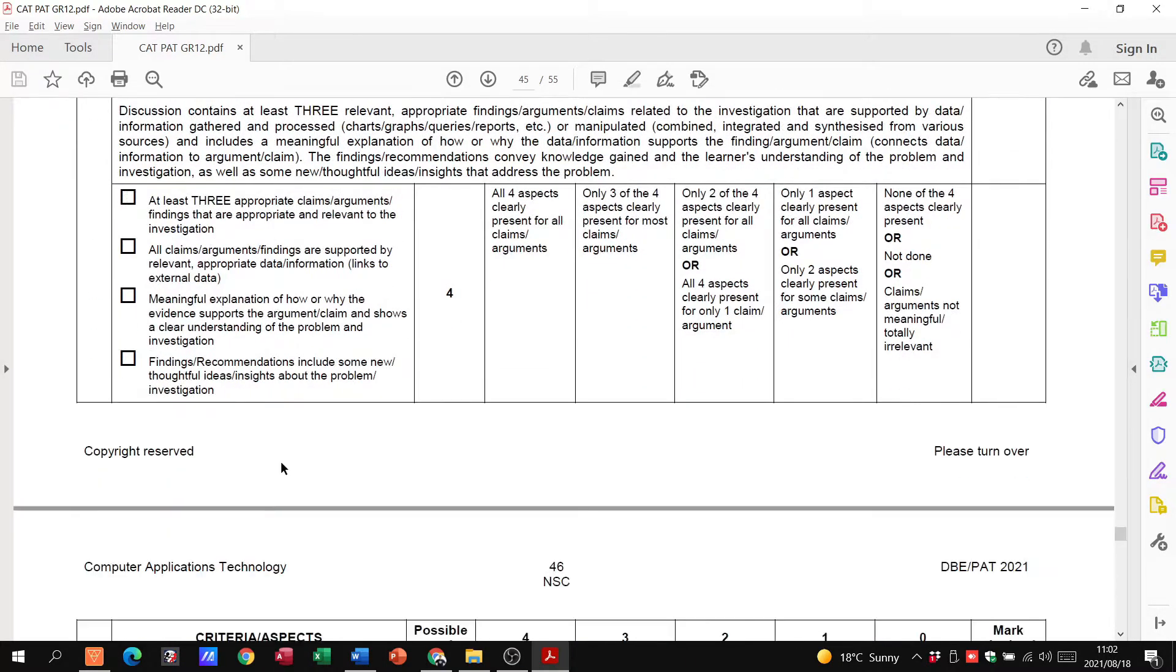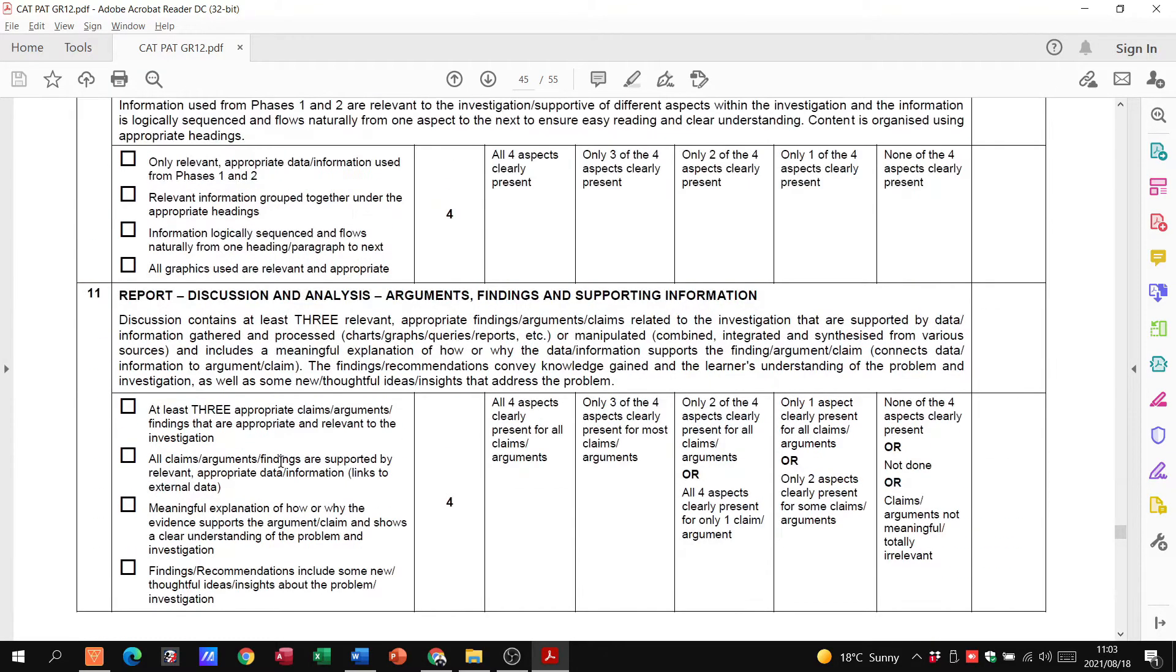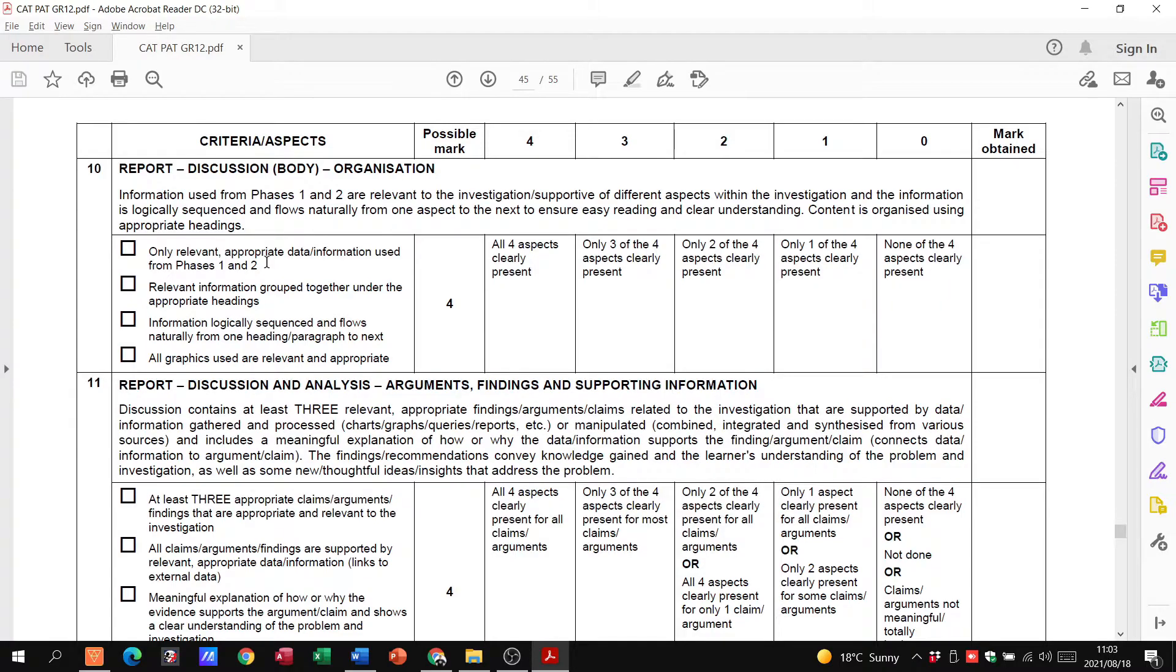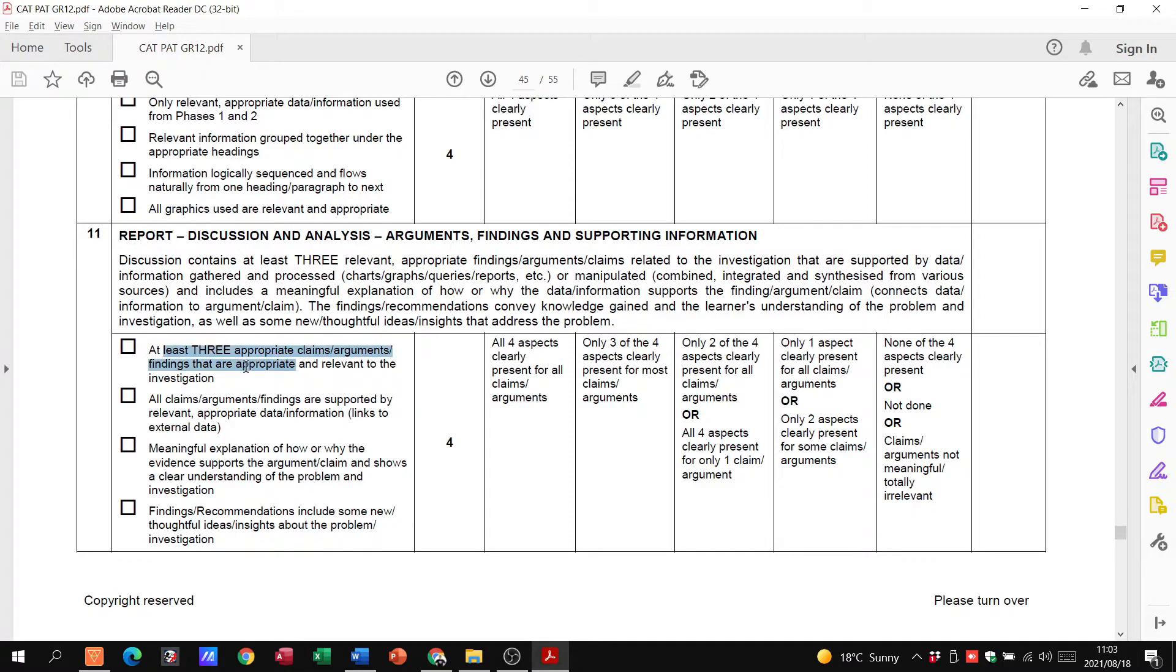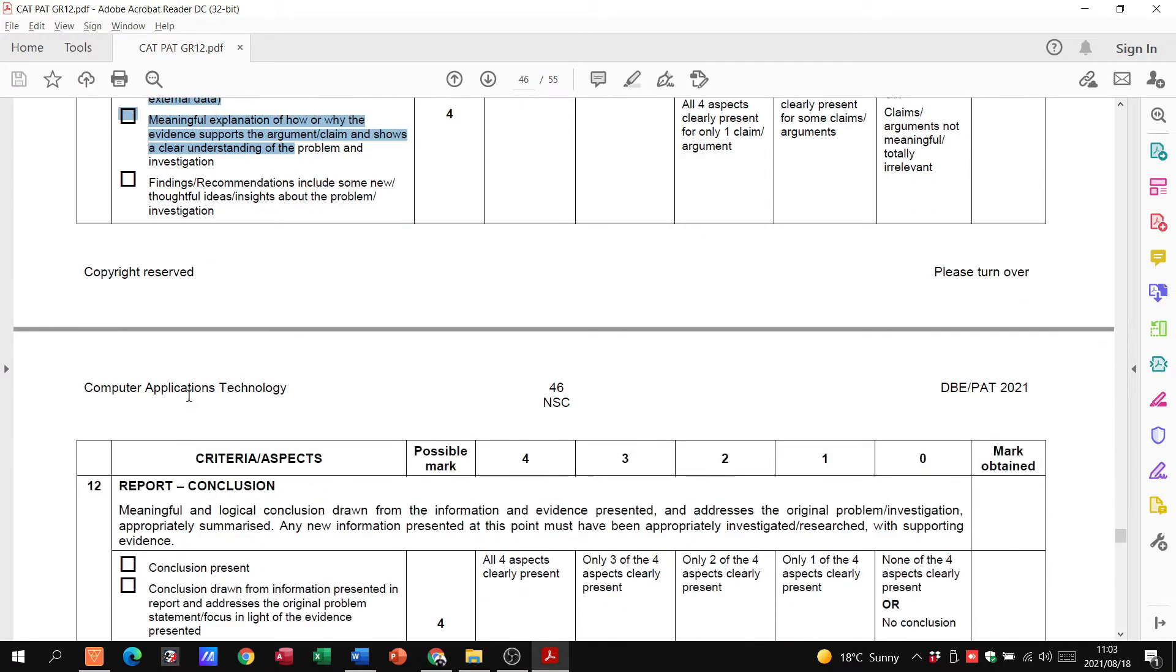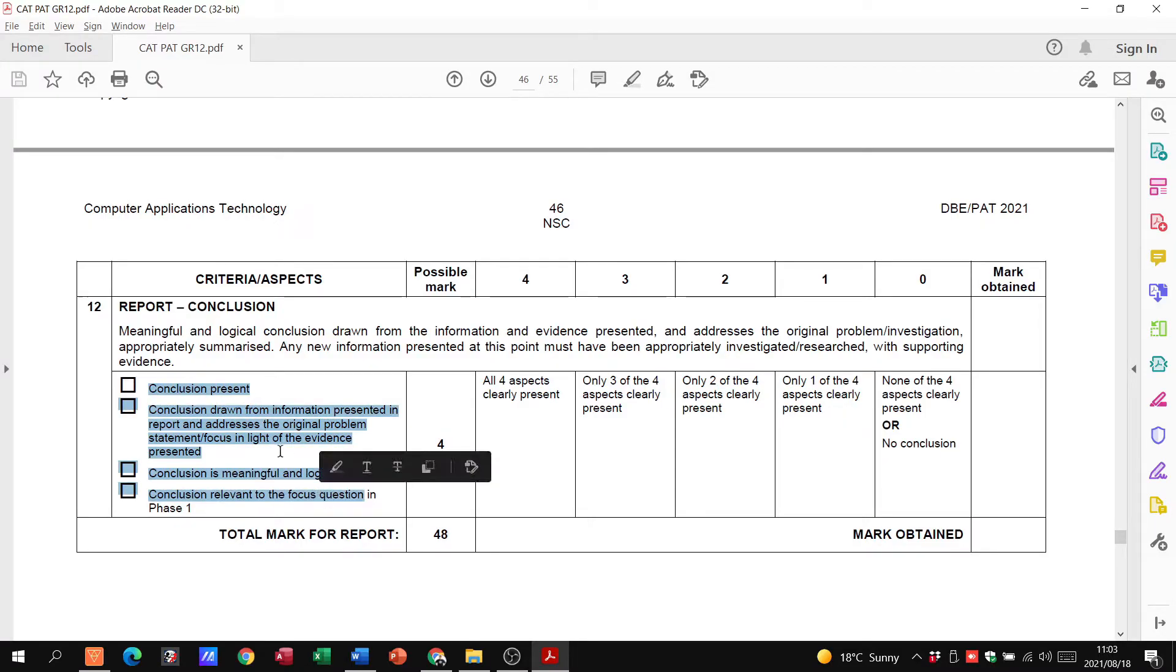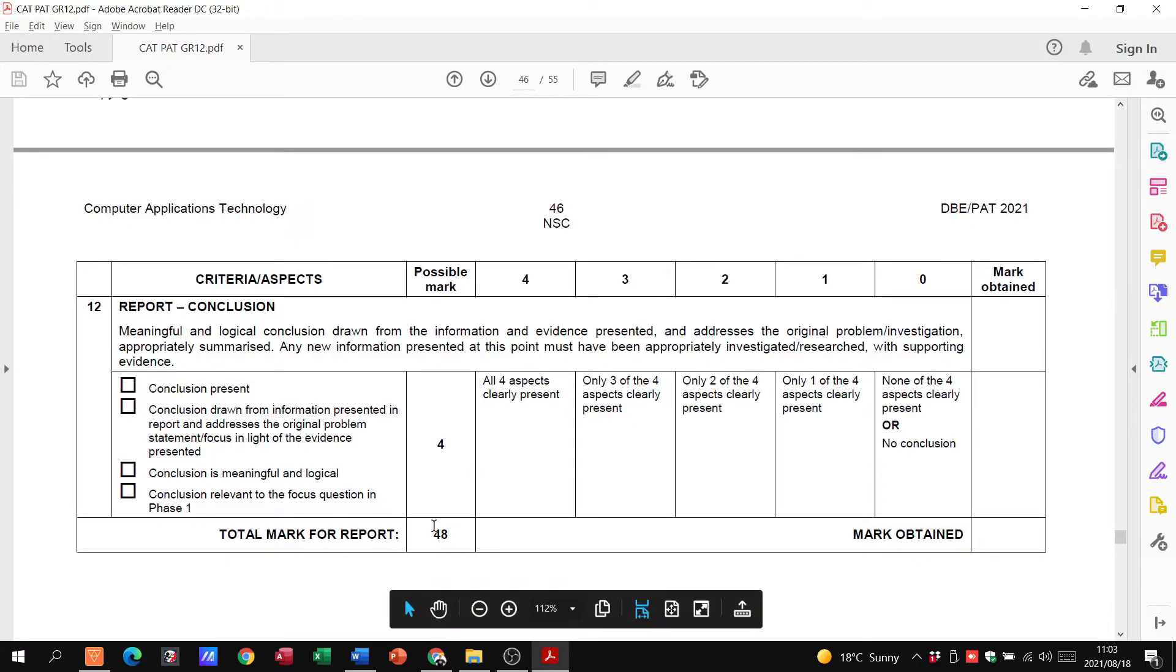Let me look at the last two things on the report. How it's been organized, what does it look like, is the layout good. Do you have, under your discussion and analysis, three appropriate claims and arguments? Do you have all those things there? Do you have a conclusion present as well? That's everything that you need for the report. You can see the report is already 48 marks on its own.